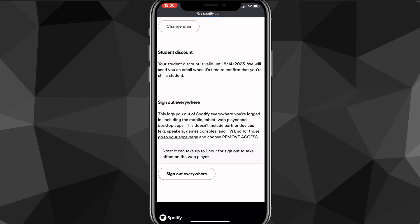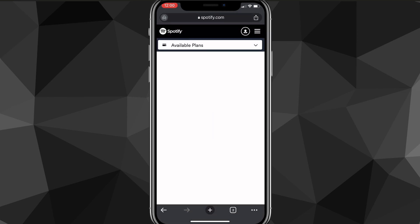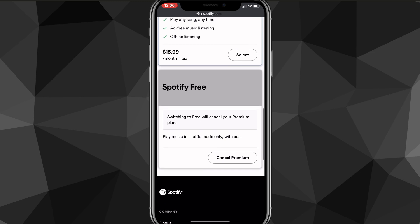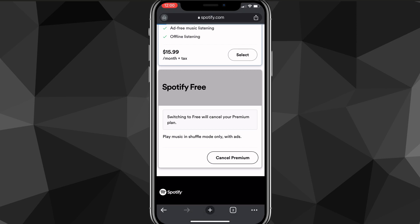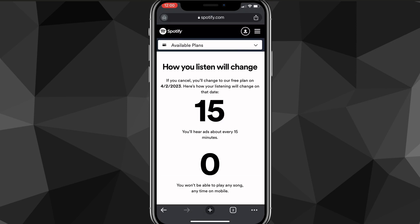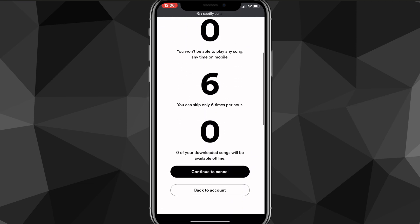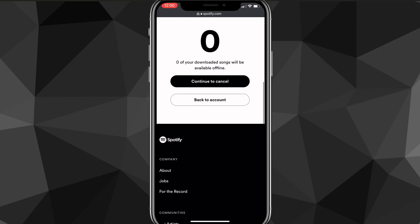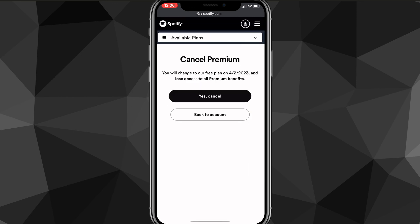To change the plan to a free plan or to cancel your plan, you're going to want to click on the 'Change Plan' button right underneath your plan. Once you click on change plan, it'll bring you to a new page. Scroll down until you find Spotify Free. It'll ask you if you want to cancel premium. Click 'Cancel Premium,' and it'll bring you to a new page that says how your listening will change. If you just want to cancel, click 'Continue to Cancel' at the very bottom of the screen.